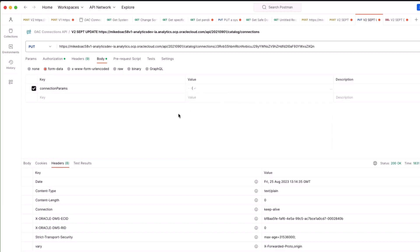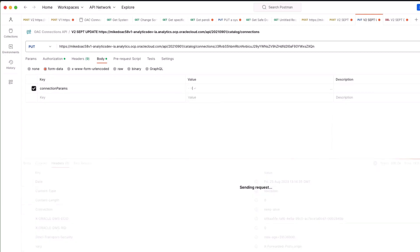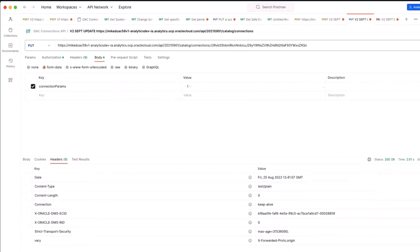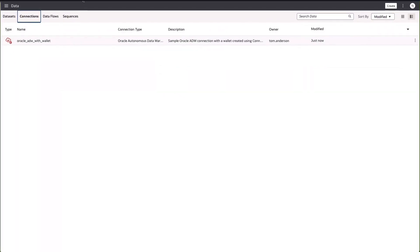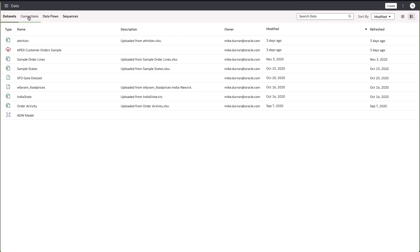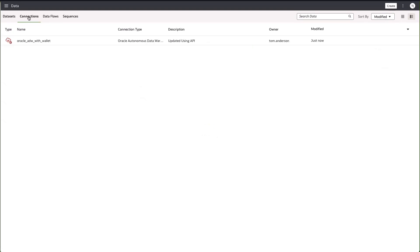If I hit send we can see that status is 200 which is okay. If I go back to analytics again and refresh the page and check our connection, we can see the description has been updated using API.